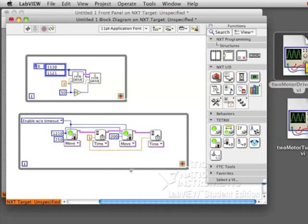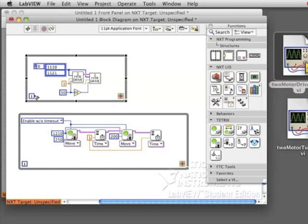As you can see, we still have a broken gray arrow, so our program is not done. We need to tell our loops how many times to run.